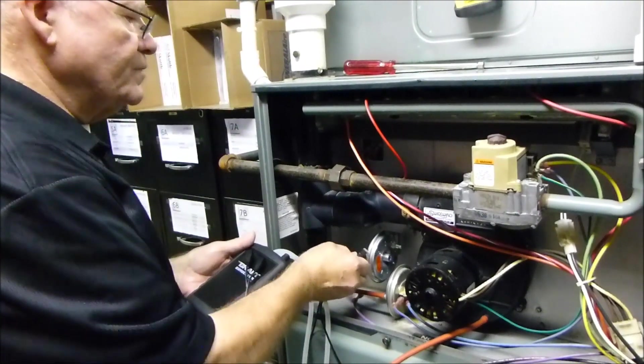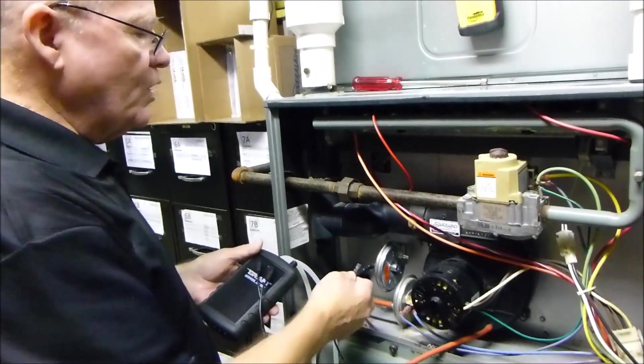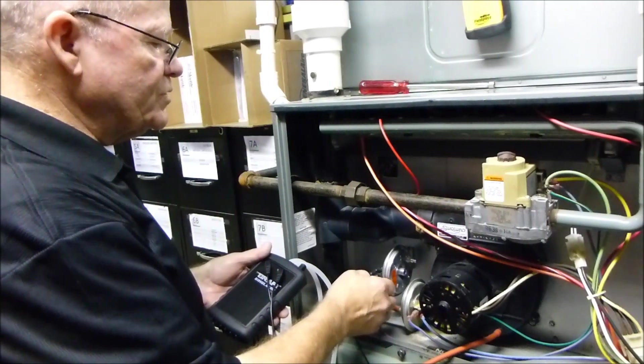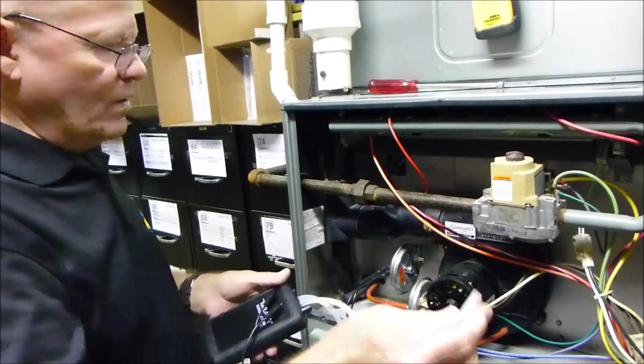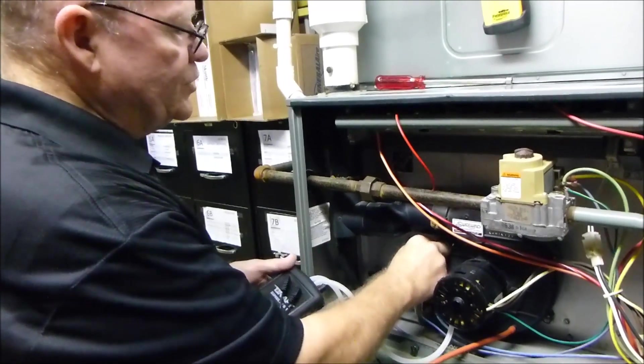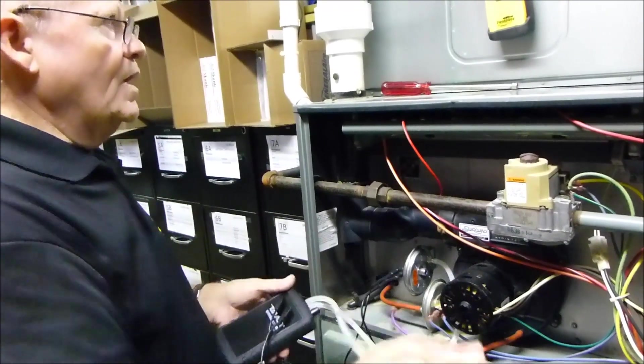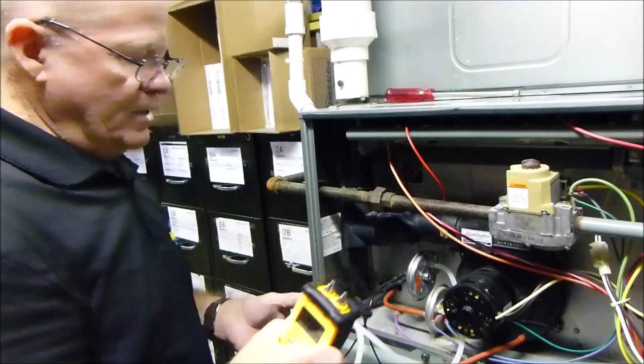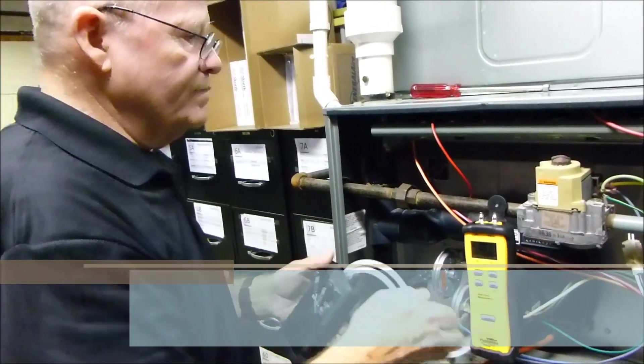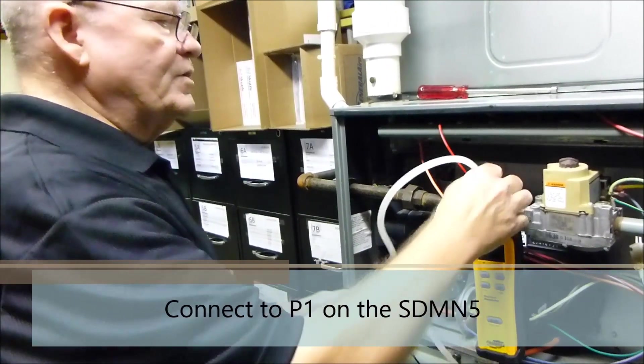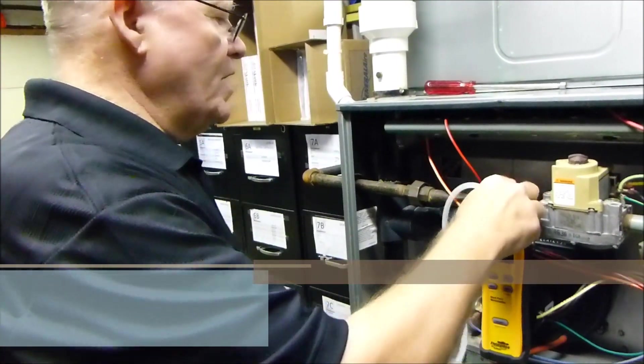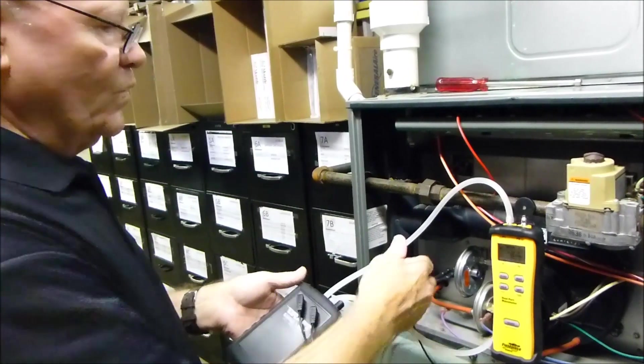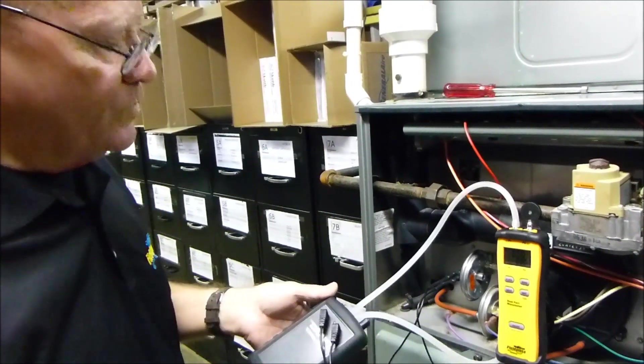Now we're going to take one of the leads and connect it to the common terminal on the pressure switch and take the other lead and connect it to the normally open terminal on the pressure switch. Take one of the tubes and connect it to the pressure switch and connect it also to your manometer. Now it does not matter which tube connects to the manometer or the pressure switch nor does it matter which one of the wires connect to the common or normally open.